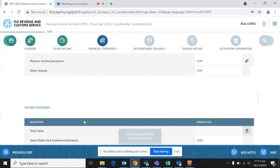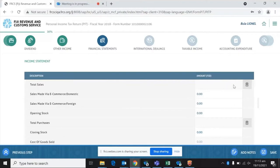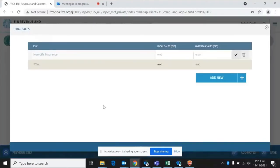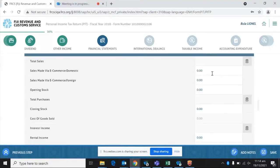The next section coming up is financial statements. The requirements are here — you start with total sales. Please note that every time you see a specific icon, it is an indication that a schedule is required to input a figure there. You cannot do a direct input; you must enter figures from your schedule for that field to be populated. The schedule shows fields based on the FSIC code you entered, allowing you to enter your local sales and overseas sales.